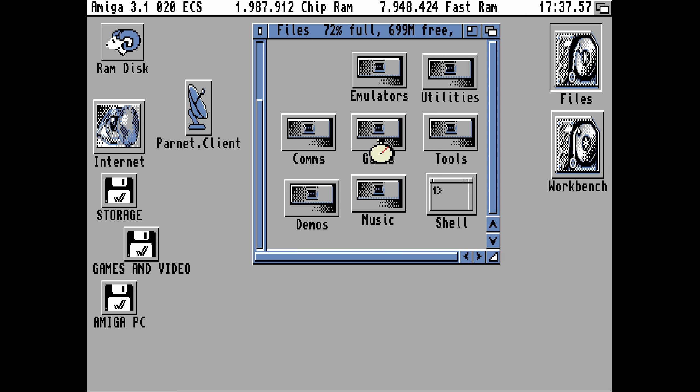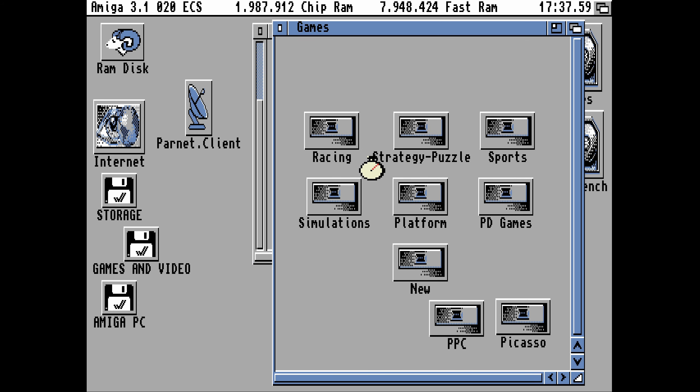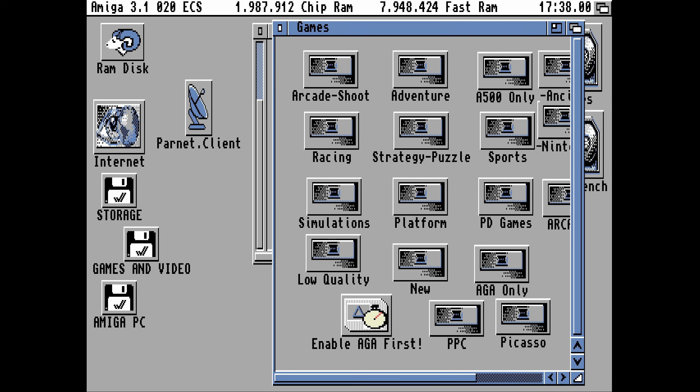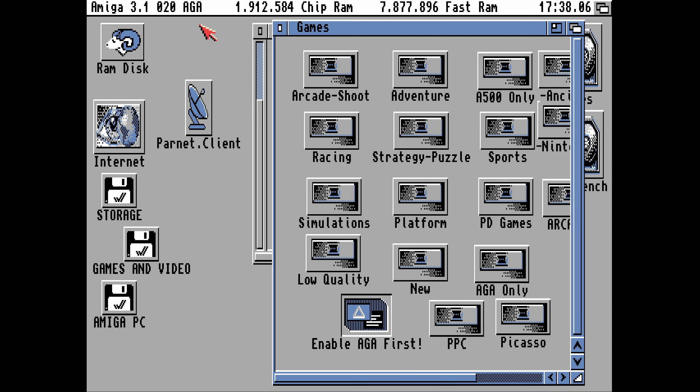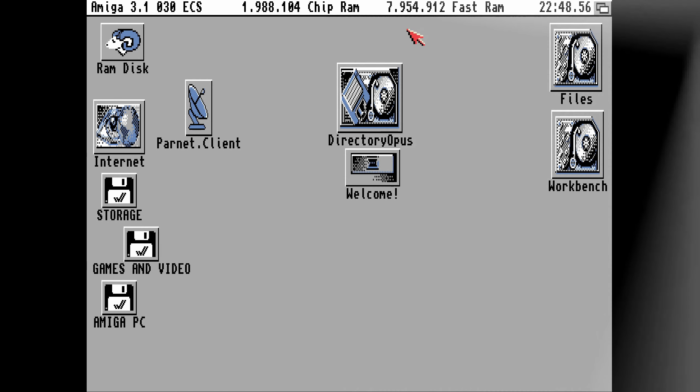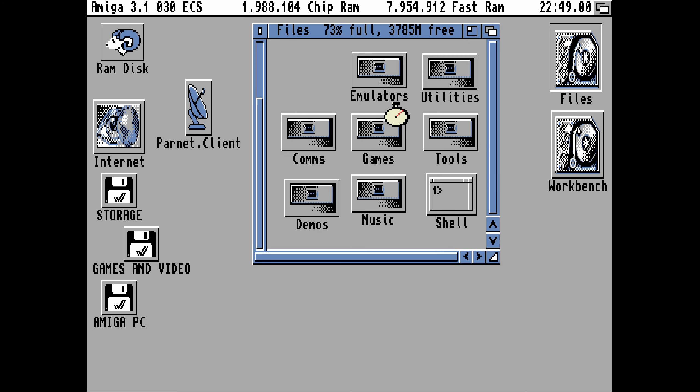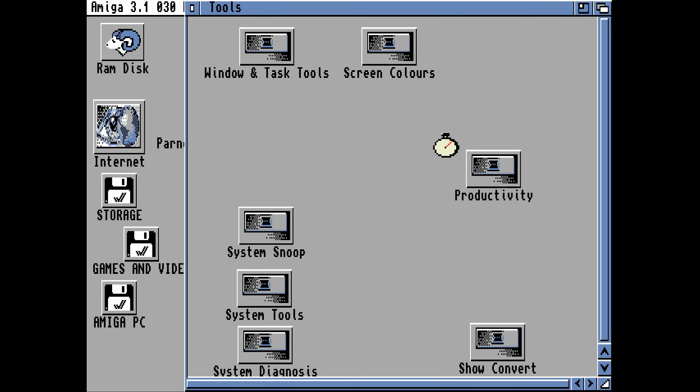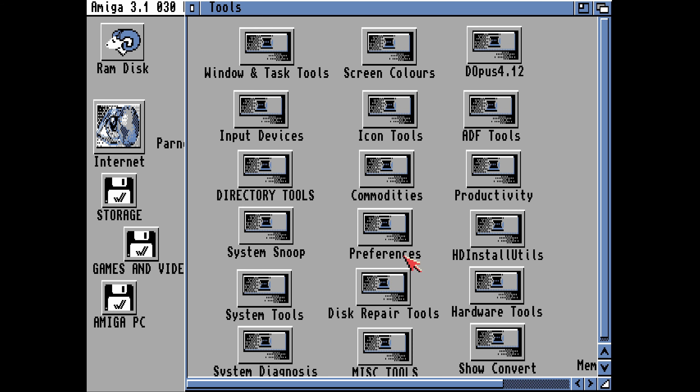That's because we're using an Amiga 1200 setup. If you run setpatch on an Amiga 1200 then that will change to AGA. This enable icon simply runs setpatch for me so I can run AGA with an icon. This is now an Amiga 3000 setup. We've now got an 030 on board.